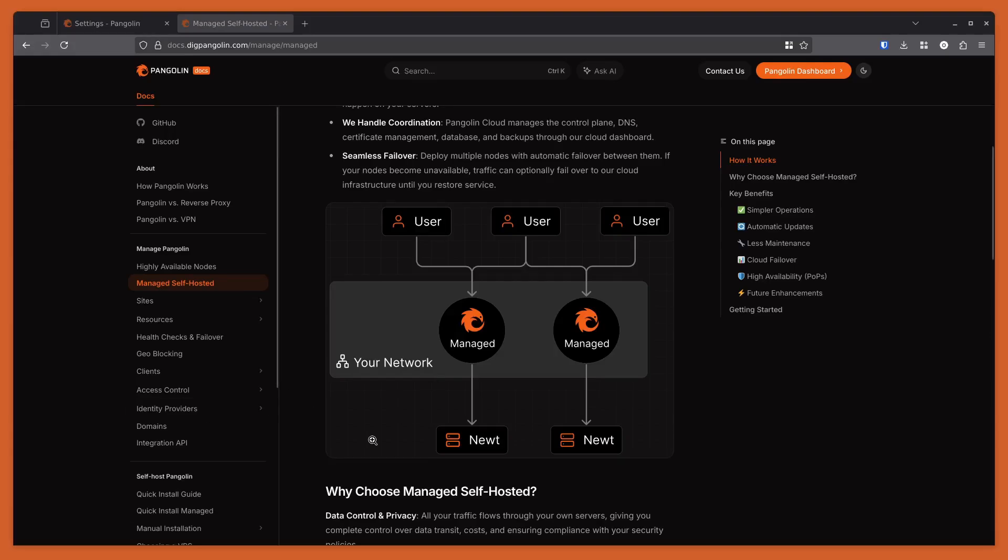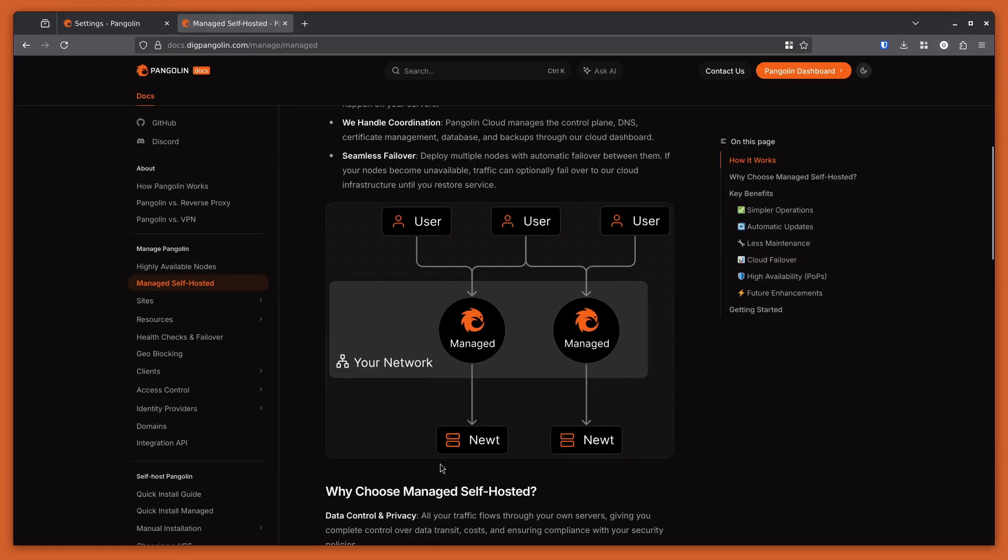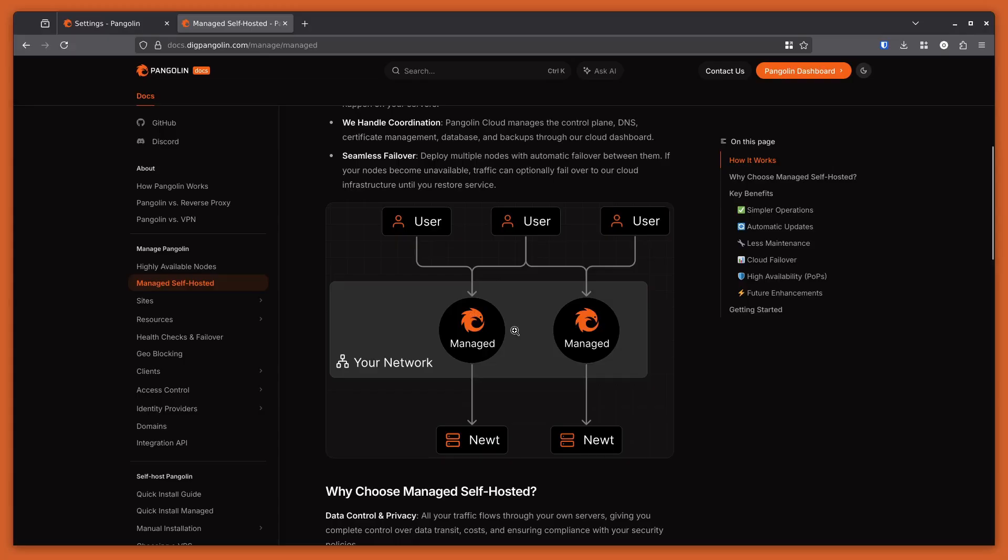Managed Pangolin is a way to run Pangolin nodes on your own self-hosted VPS, just like usual, but with the added advantage of being coordinated by the cloud. You'll run the same Pangolin stack as before on your VPS, and that'll connect back out to the cloud, and the cloud will coordinate things like DNS and failover between all the instances.